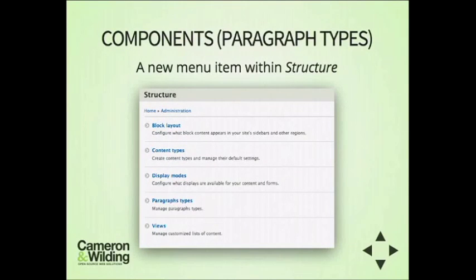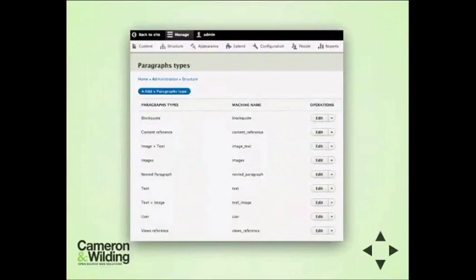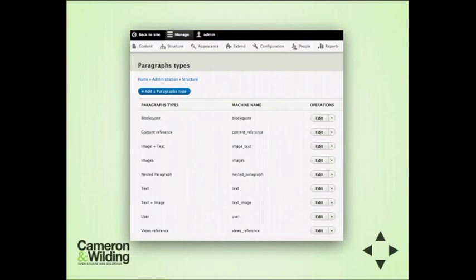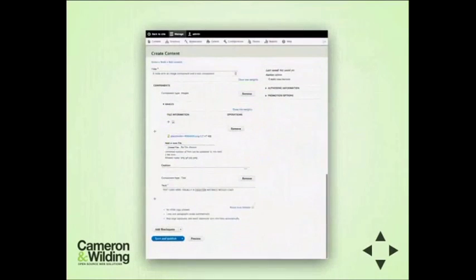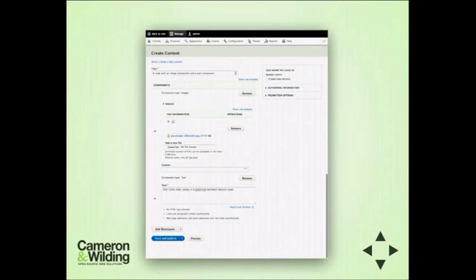If you enable the Paragraphs module, you'll see a paragraph types menu item within Structure. Within there are all the different paragraph types — it's exactly the same paradigm as field collections. You have a separate entity accommodating fields. The main difference is that field collection always has the same set of fields, whereas paragraph types can have different fields. You add your own by going through the same process as adding fields to a node. At the node level, there's a dropdown menu listing all the paragraph types — all the components you can add to the page.